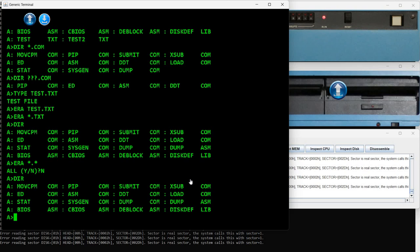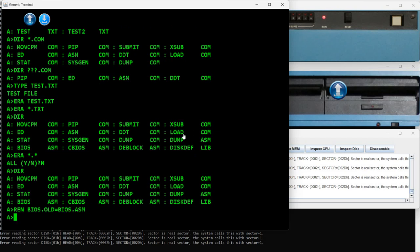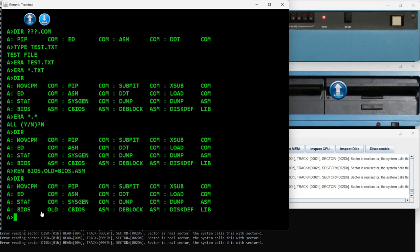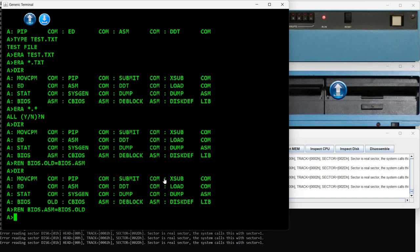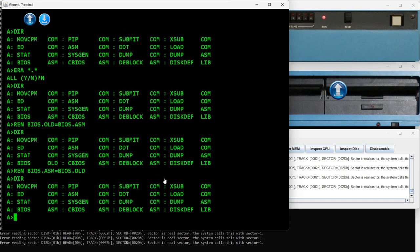The next command is REN, which allows us to rename a file. For example, I want to rename bios.asm and have it called bios.alt — so the format is REN followed by the new name equals the old name. If I run DIR again, I see the file was renamed. Now I will rename it back, so it's back to how it was originally called.